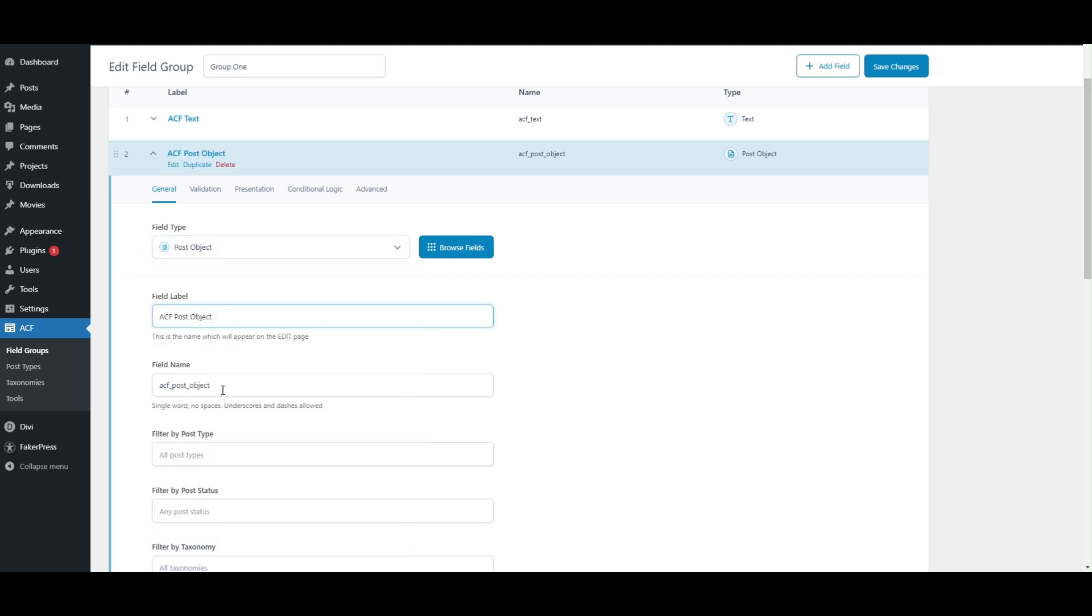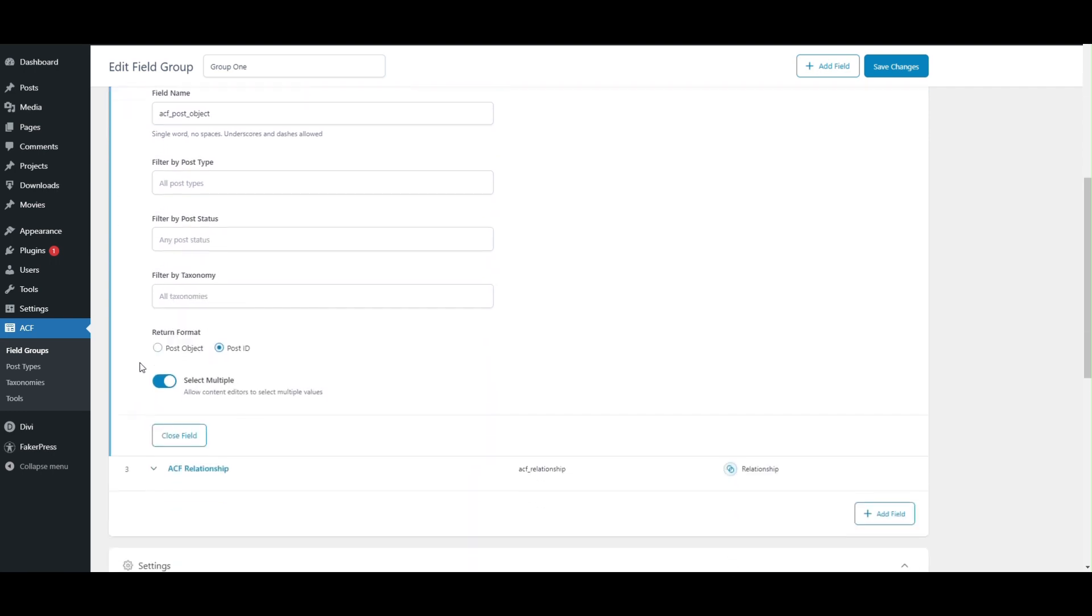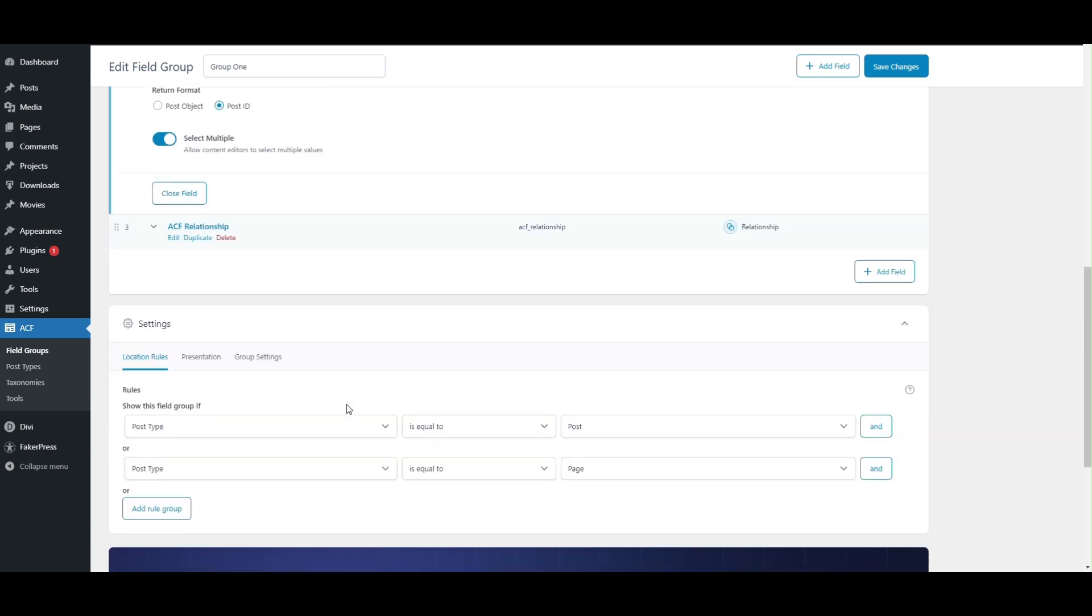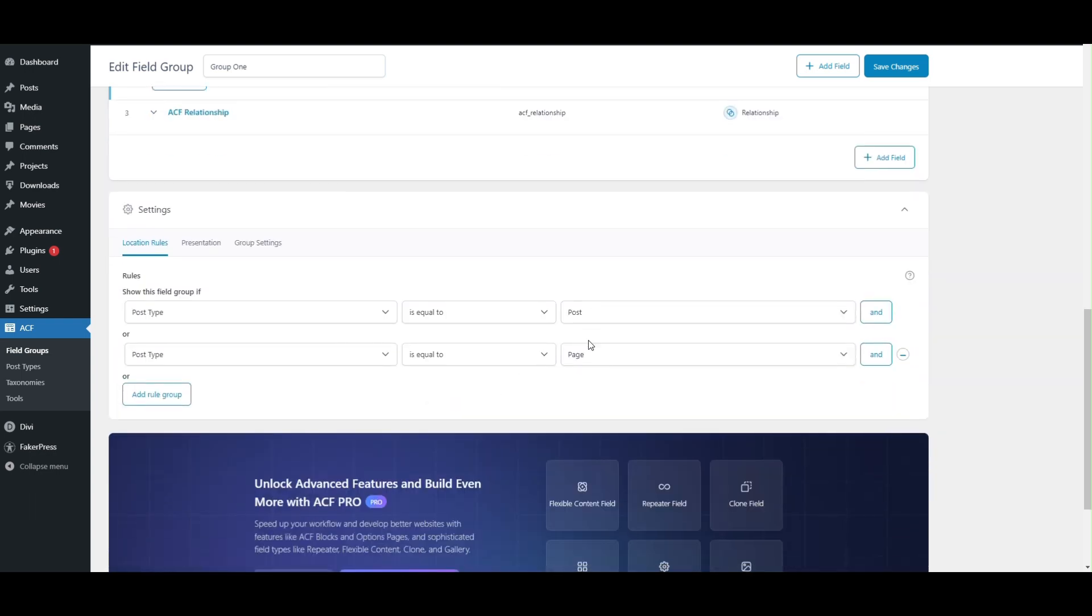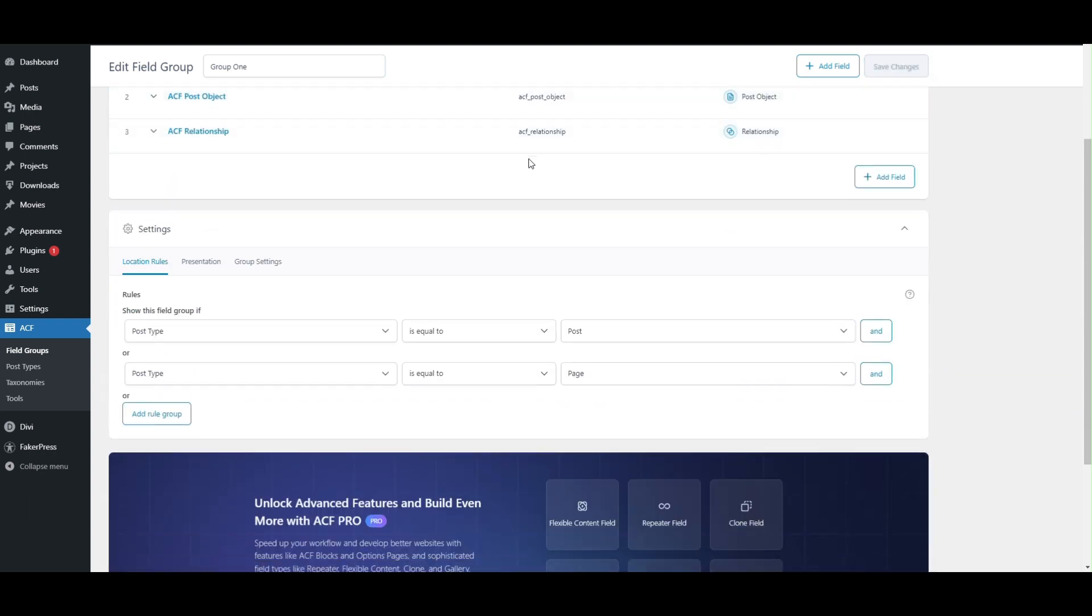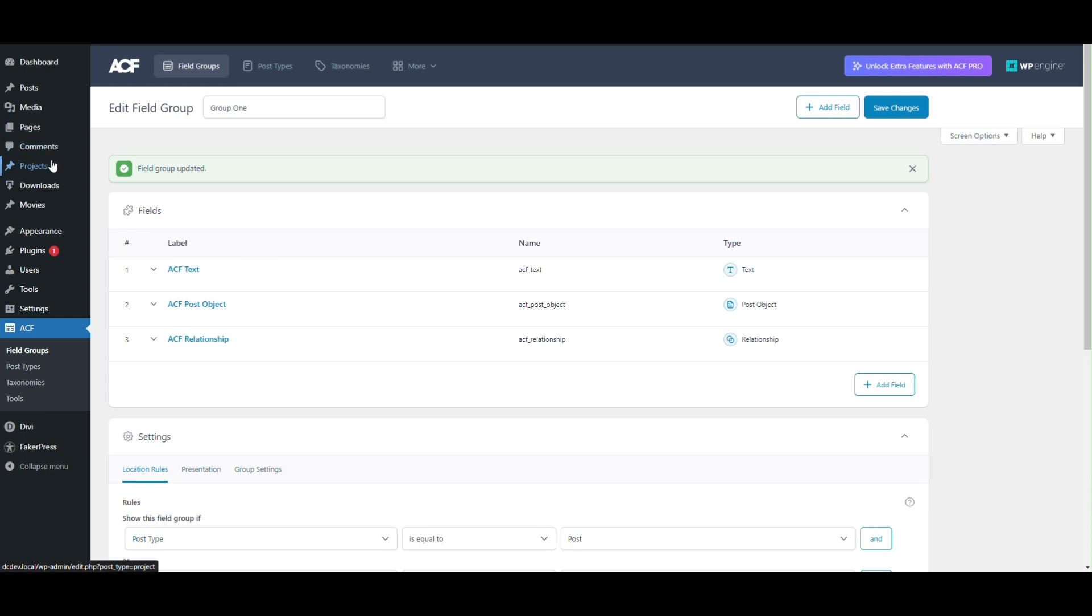Our module is versatile, working for both single and multiple selections, as well as for both return types for this field. Once we've set the ACF field, we can proceed to the desired page or post to apply the module.